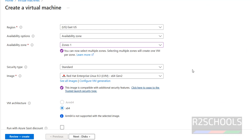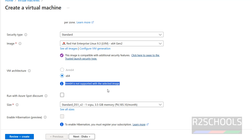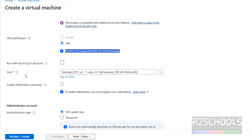Once selected, the image is listed here. The VM architecture is 64-bit. Note that ARM64 is not supported with the selected image. If you want to run with spot discount, you have to select that checkbox.